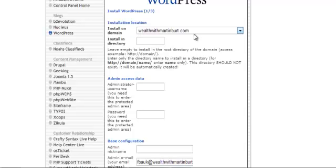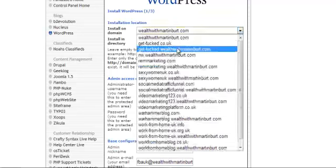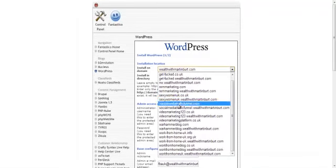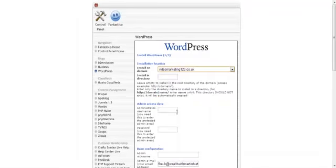But that's already got something assigned to it. So we need to go and find the domain that we wanted. We click in here and we scroll down and that's the one we want. Videomarketing123.co.uk. Installing directory you can leave that blank.